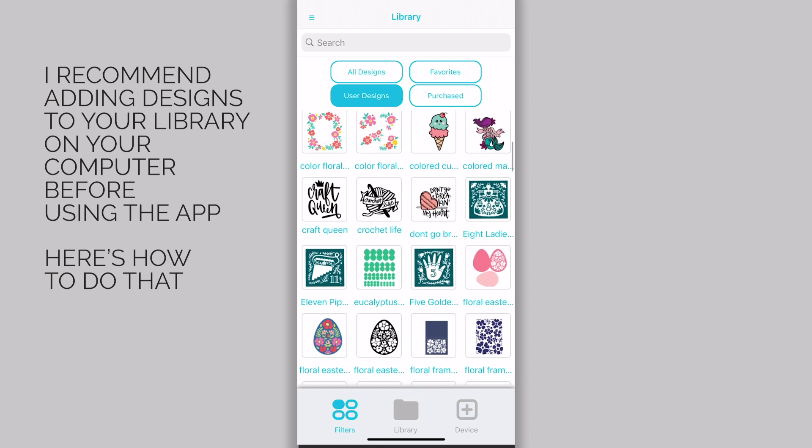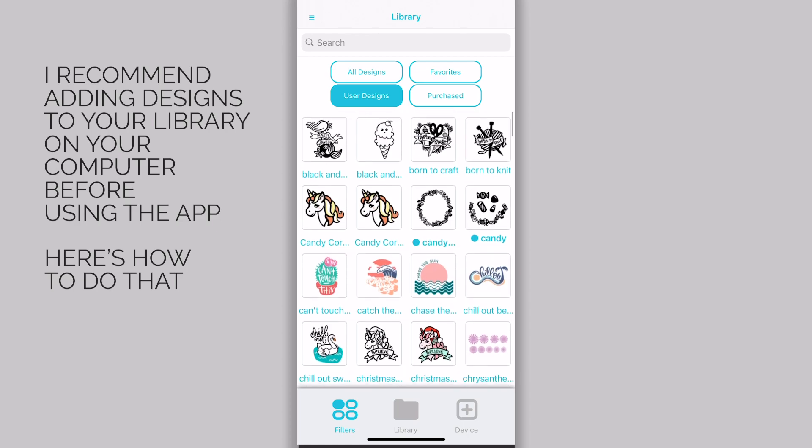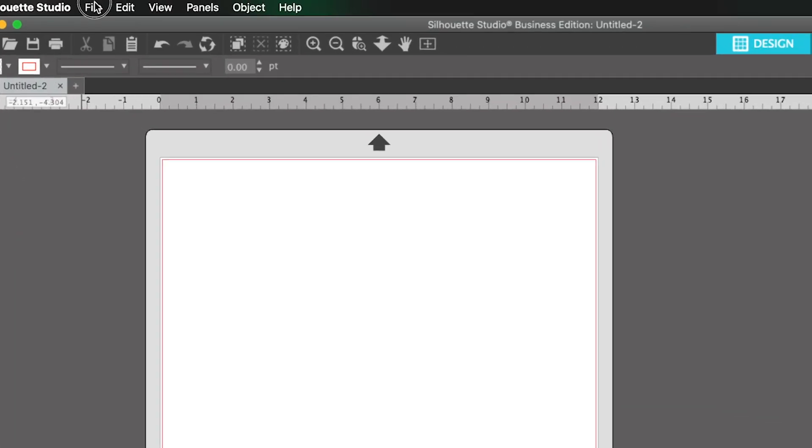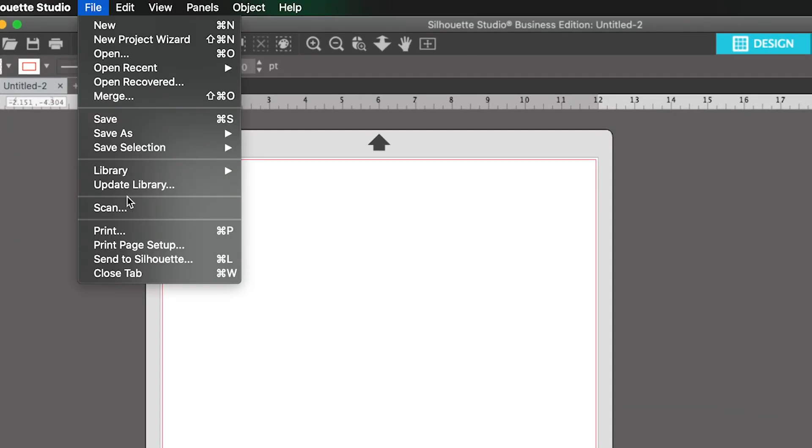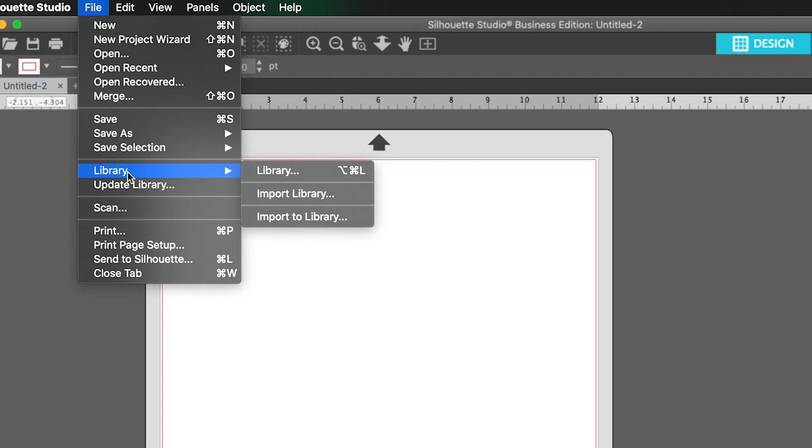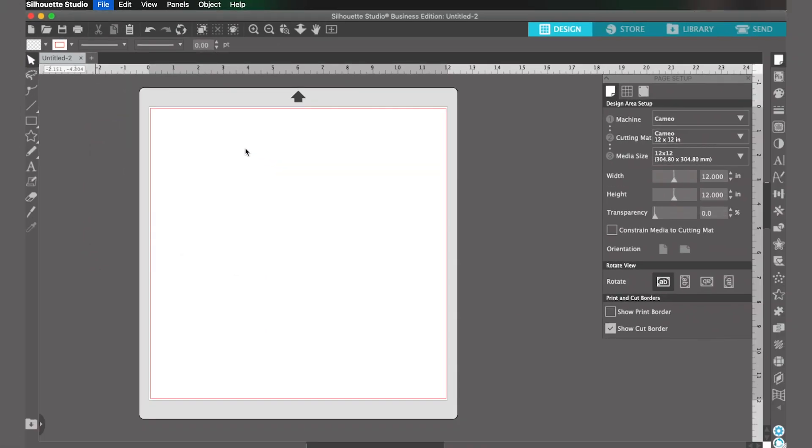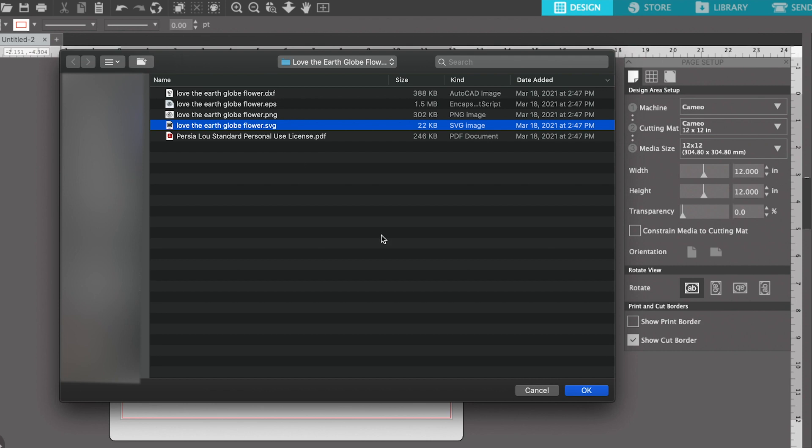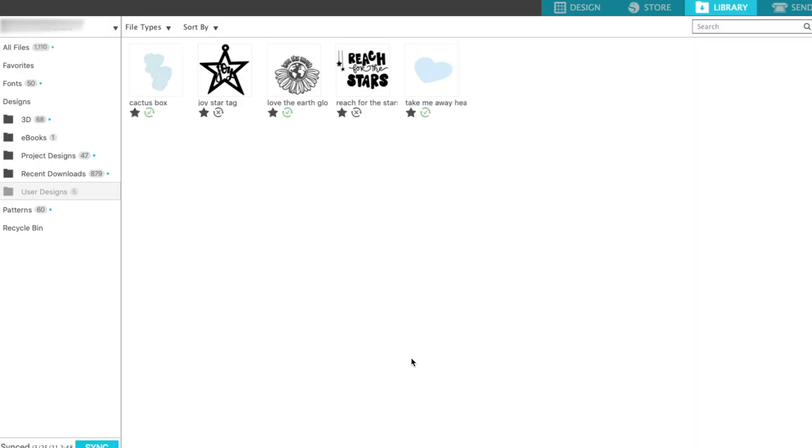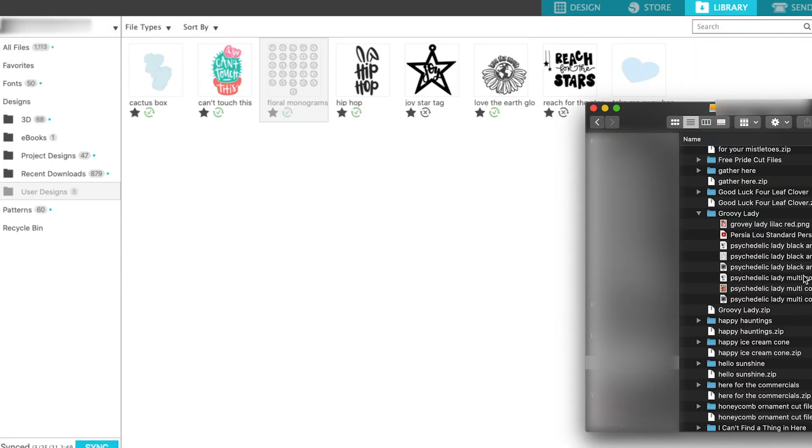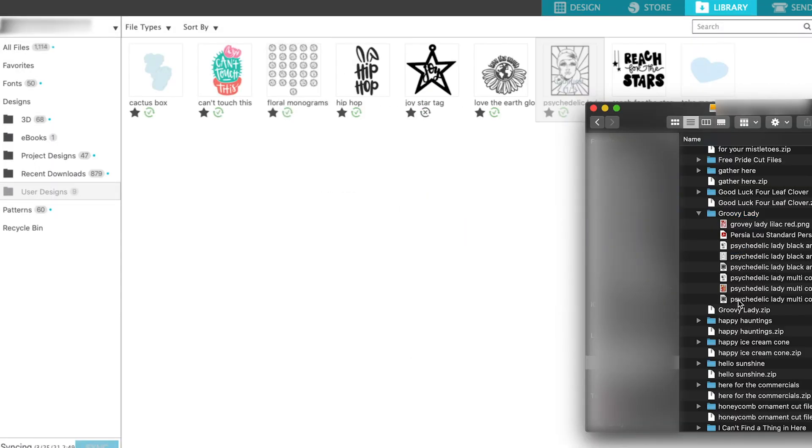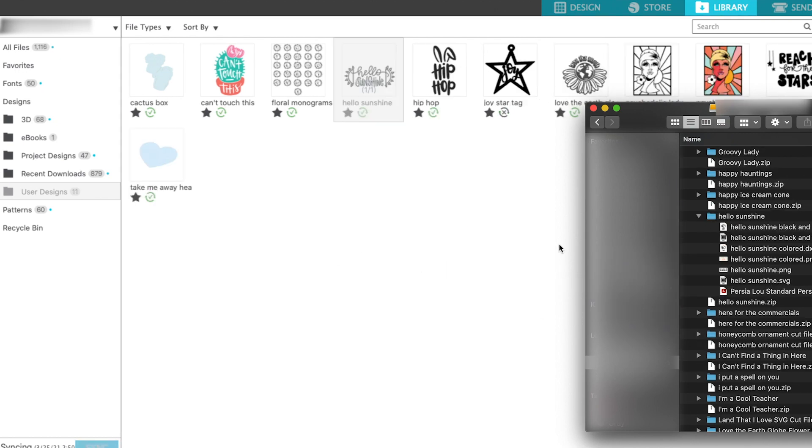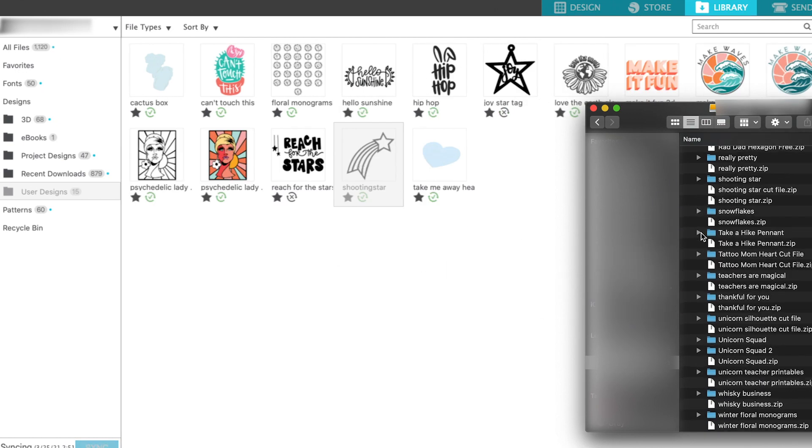There are a couple of ways you can do this. In the Silhouette Studio software on your computer, click on File, Library, Import to Library, and then find the file that you want to add to your library. Alternatively, you can simply drag and drop files into your library when you're in the Library tab of the Silhouette Studio software.